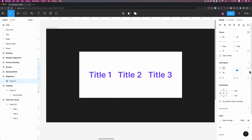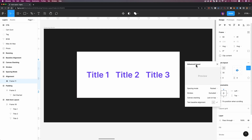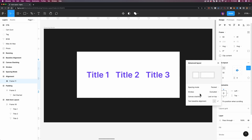Now let's talk about the advanced settings. If you open it up, you will see four different options: spacing mode, strokes, canvas stacking, and text baseline alignment. Let's start with spacing mode.